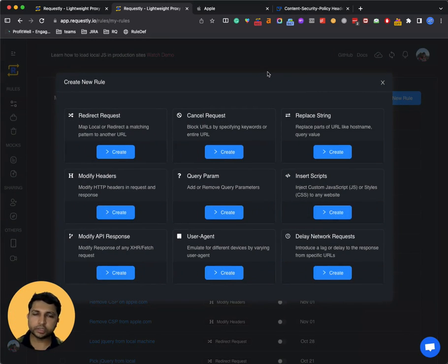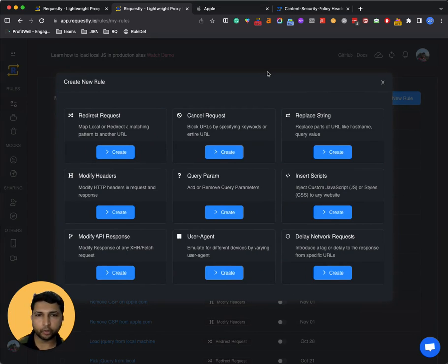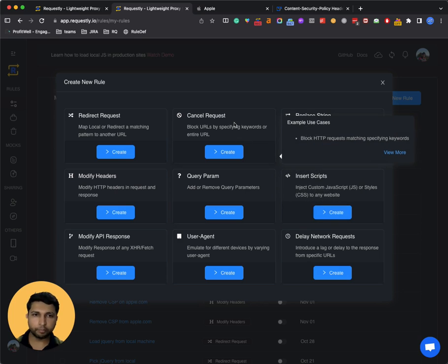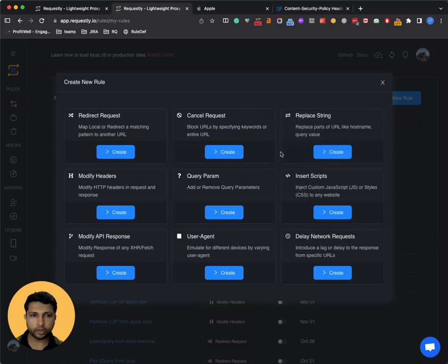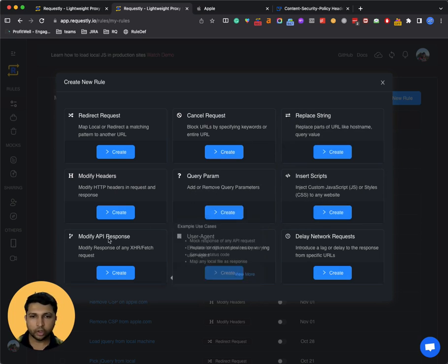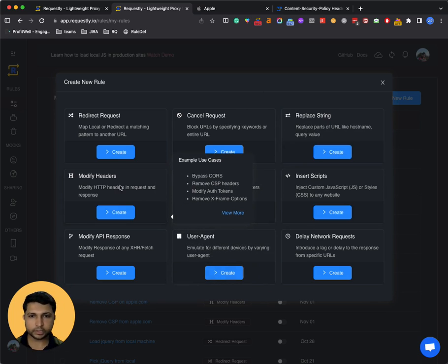Requestly provides several modification types like redirecting a request from one endpoint to another endpoint, modifying the query parameters, blocking the request URLs, injecting scripts on the page, or modifying API response bodies. In this case, we will use modify headers.